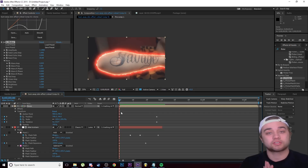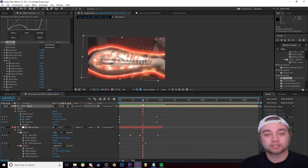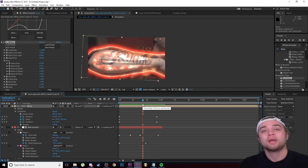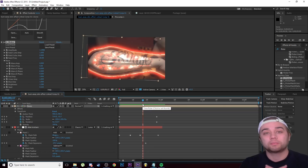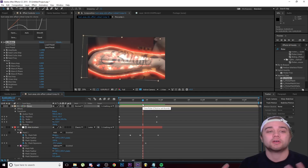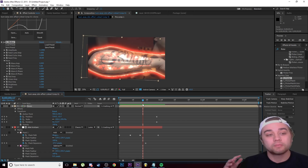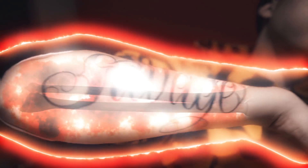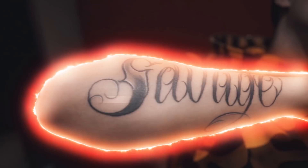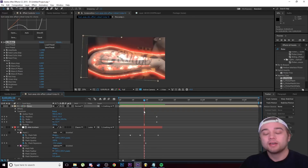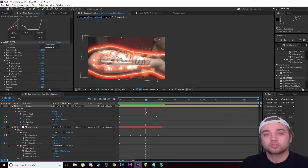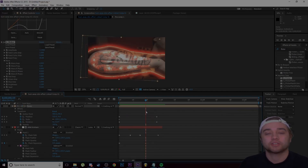If you want to know how to do the rip skin transition you saw at the beginning, let me know in the comments — I've covered similar stuff in older tutorials. Leave a like if you enjoyed it, it helps the channel a lot. Thanks for watching and I'll see you guys next time.